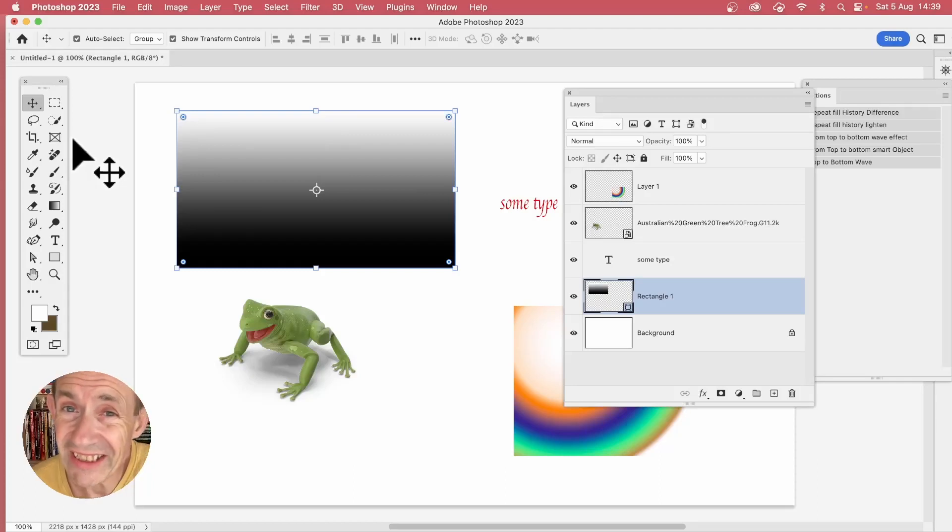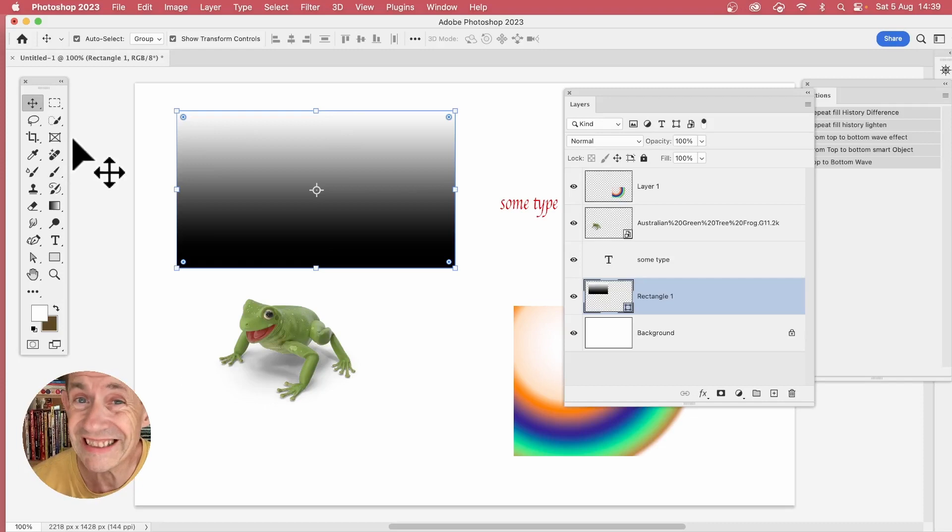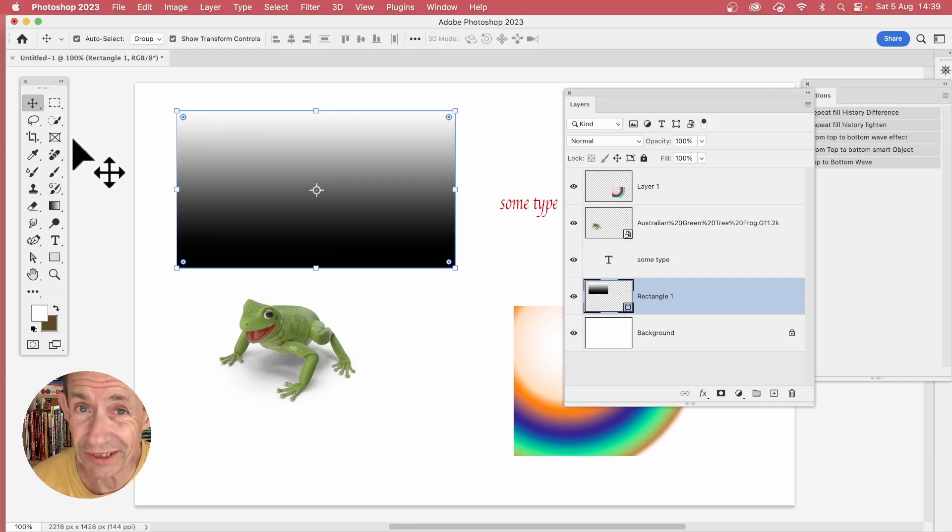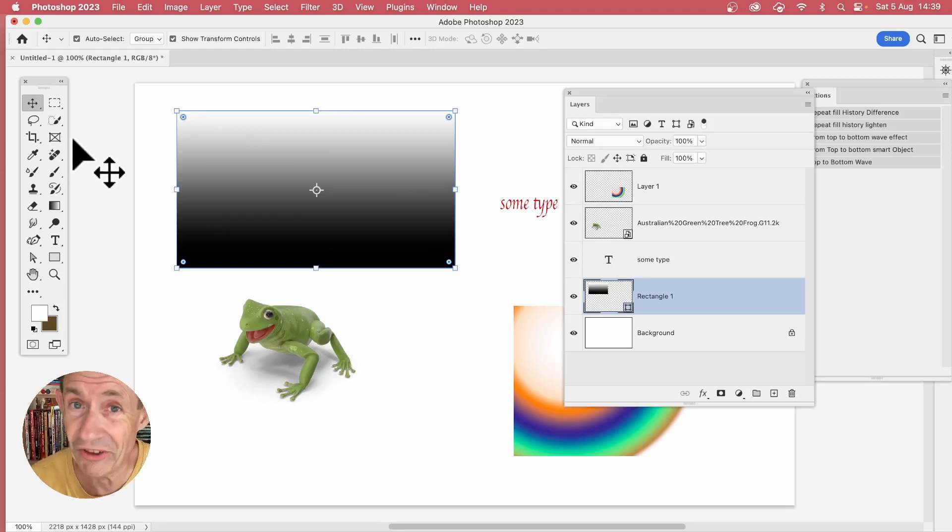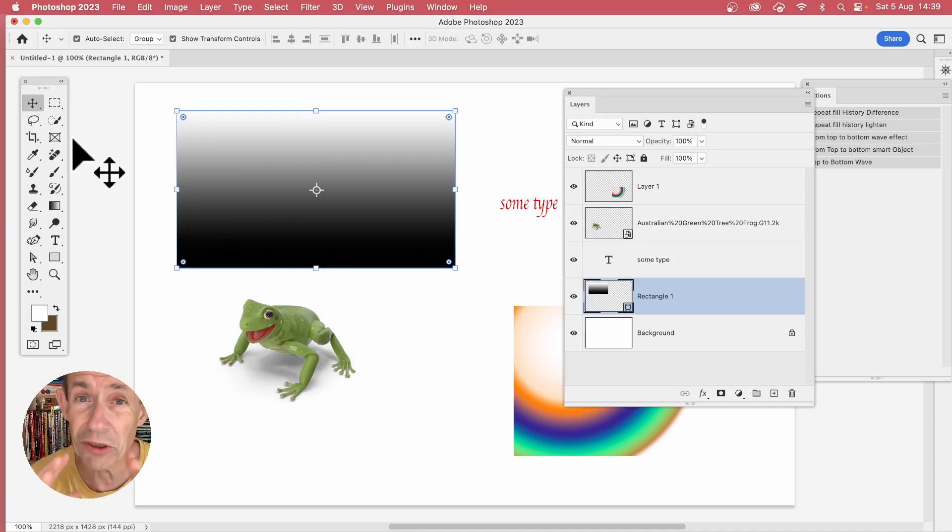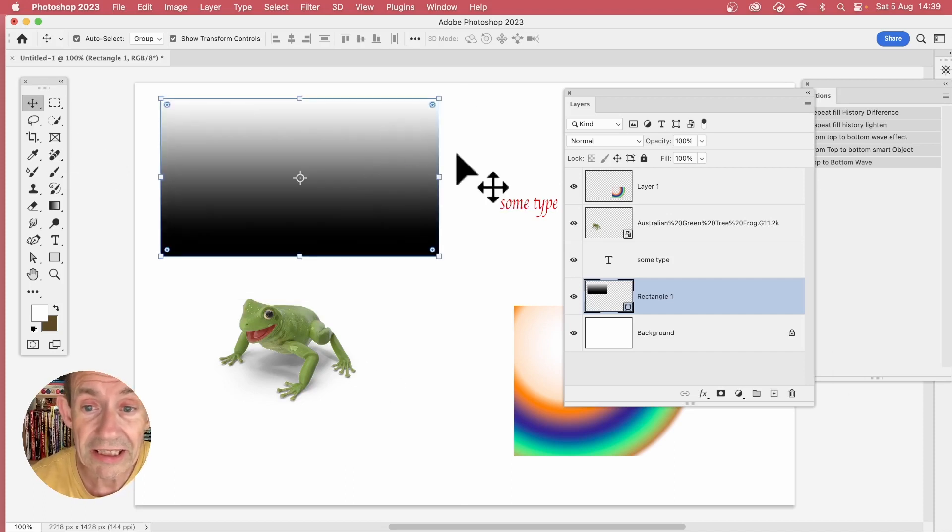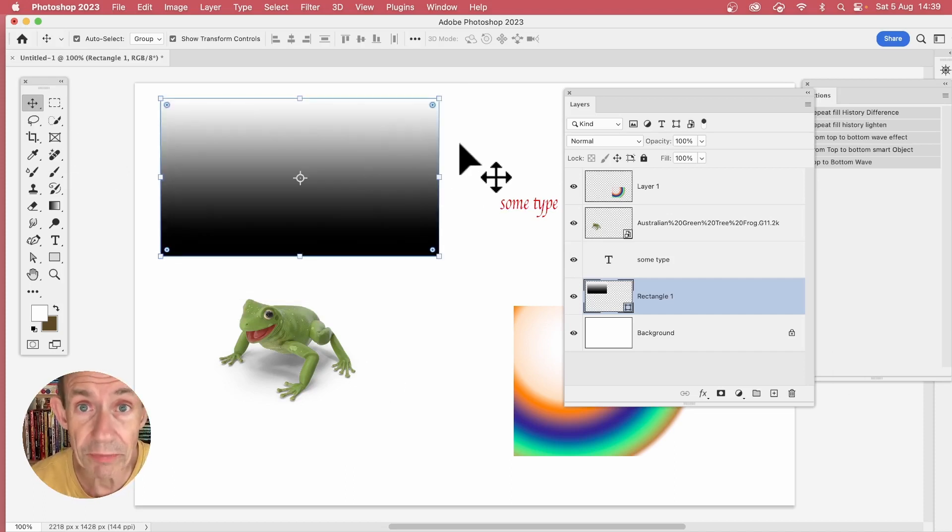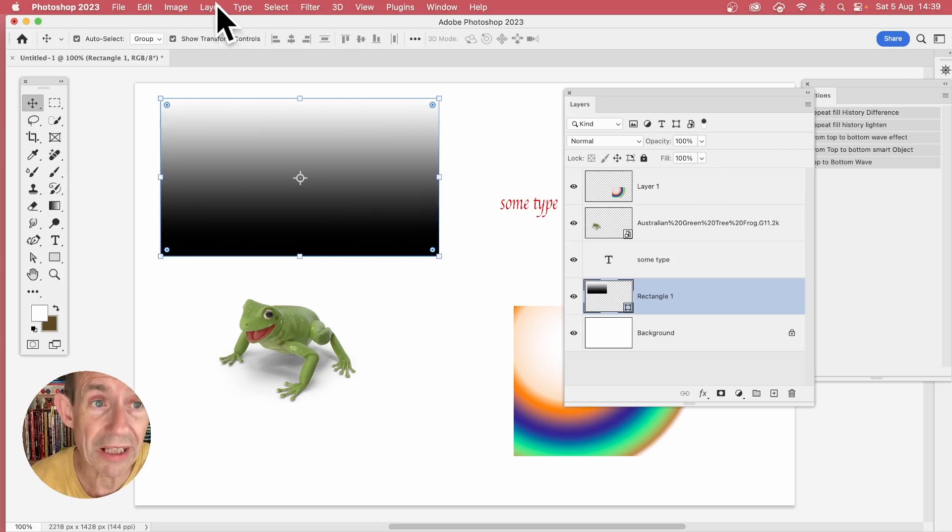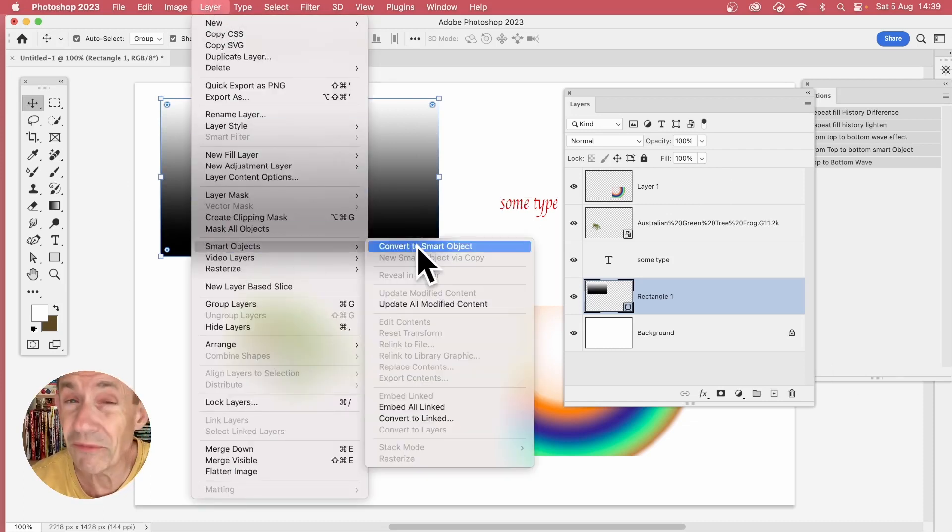How to turn a selected layer into a smart object. Smart objects are a container that means any changes to it, the original image is still untouched. You can add lots of effects, you can combine multiple things. Here's a layer - to turn it into a smart object, simply go to Layer and down to Smart Objects and Convert to Smart Object.